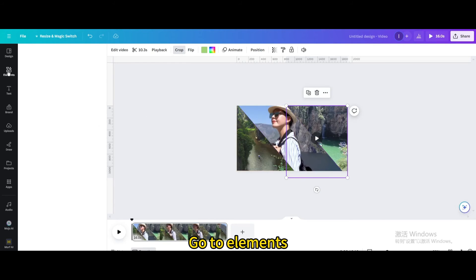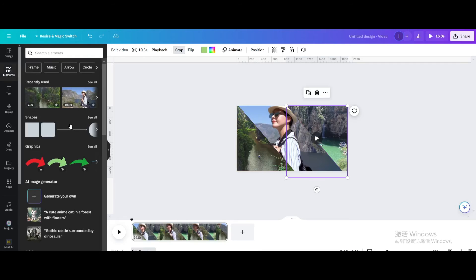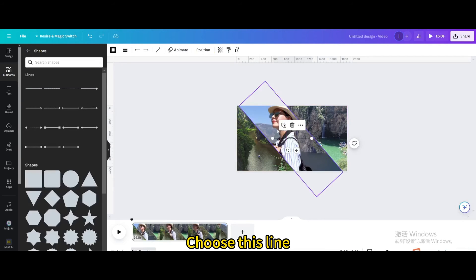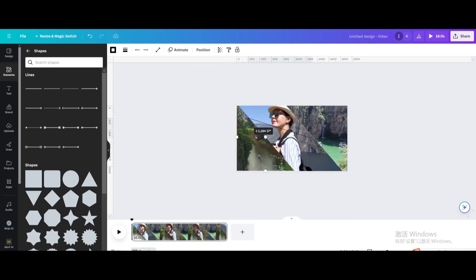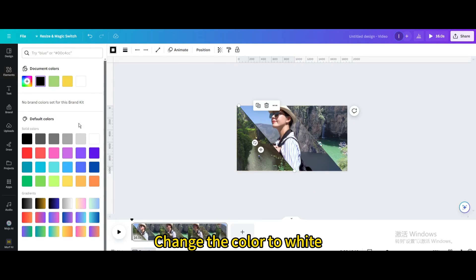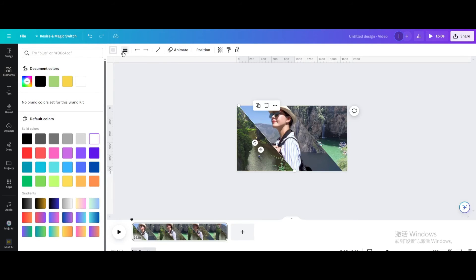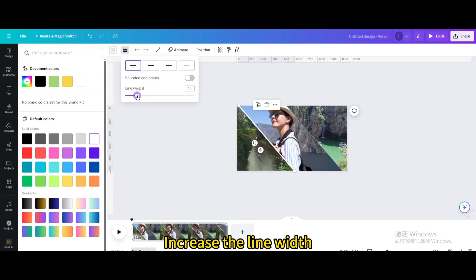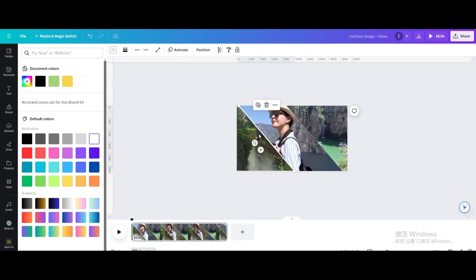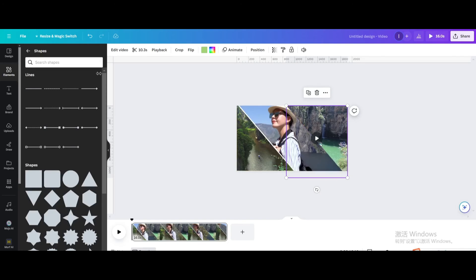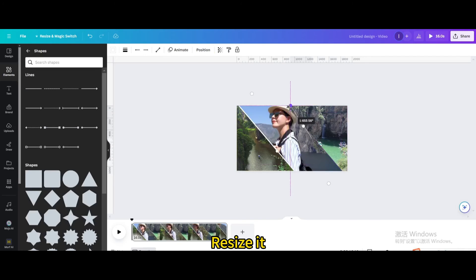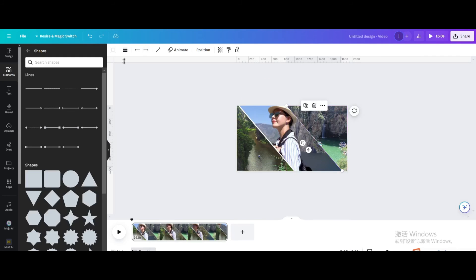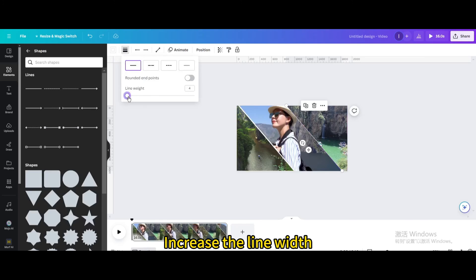Go to Elements, then go to Shapes. Choose this line and resize it. Change the color to white and increase the line width. Click on the line again, resize it, and increase the line width.